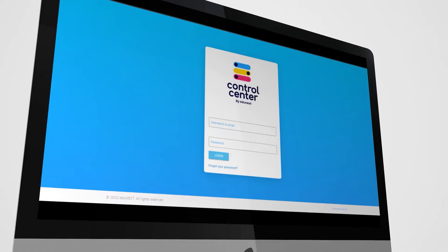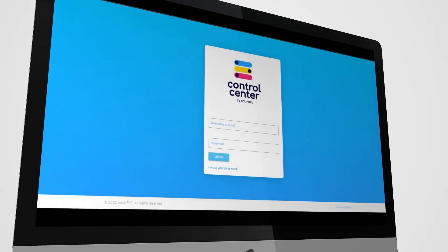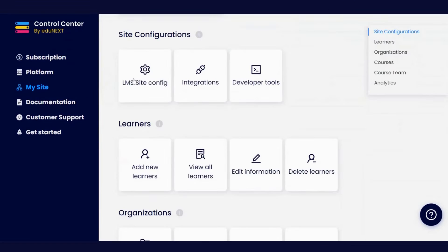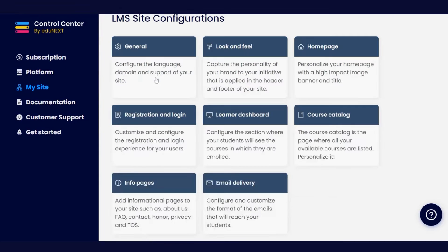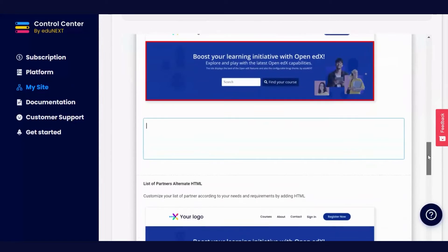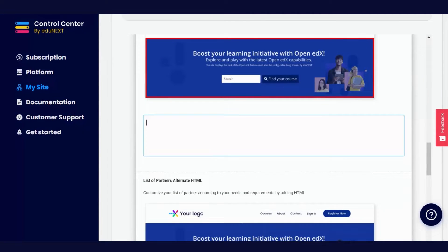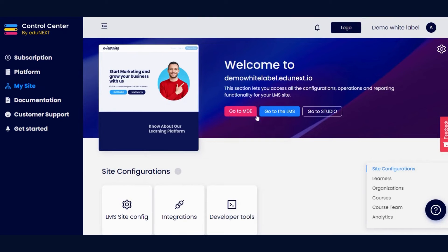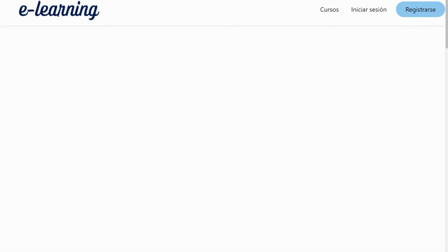To get started, log in to the Eda Next Control Center. Go to My Site and select LMS Site Configuration. Choose the section you want as the homepage and access Advanced Settings. This is where you will paste the HTML code generated by Genially. After embedding the code and saving, go to your LMS and simply refresh it to marvel at the new design.